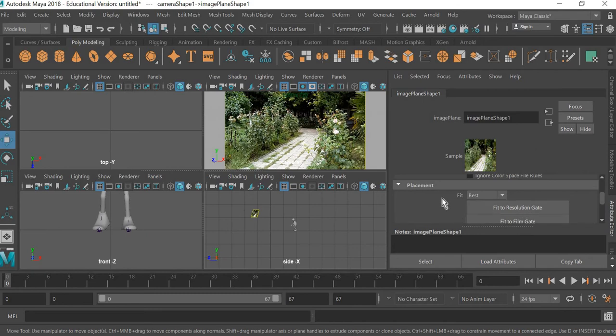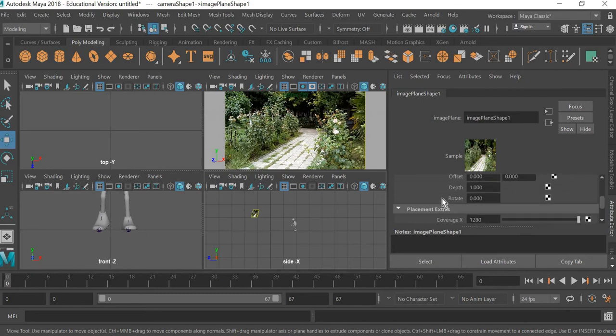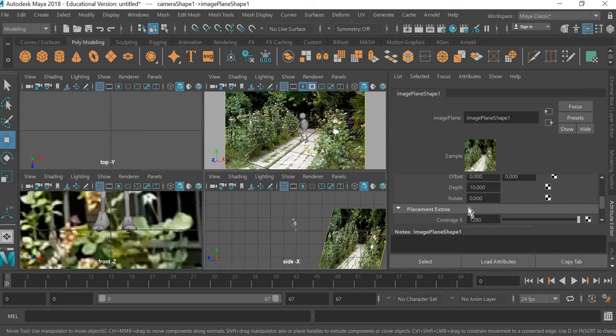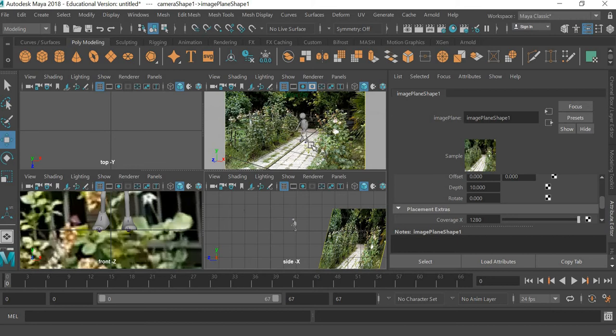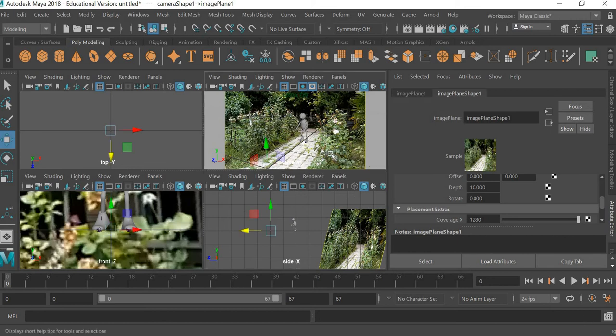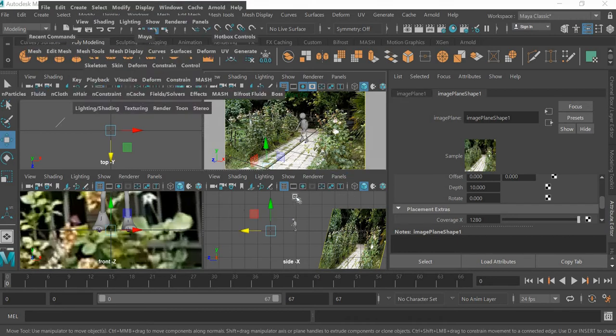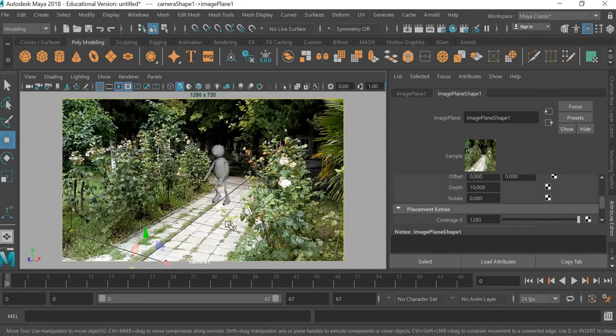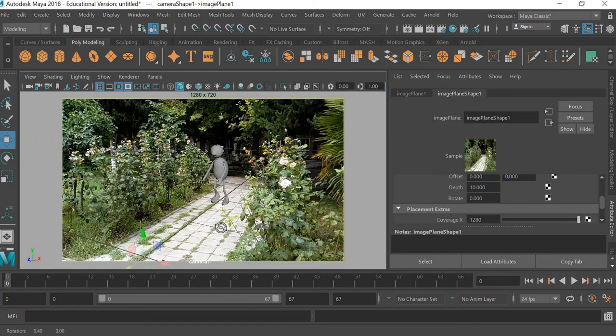gate. And the depth, if you make it from 1 to 10, you can see now the plane has gone beyond the character and now the character is visible in the scene. Here you have to make adjustments to your camera